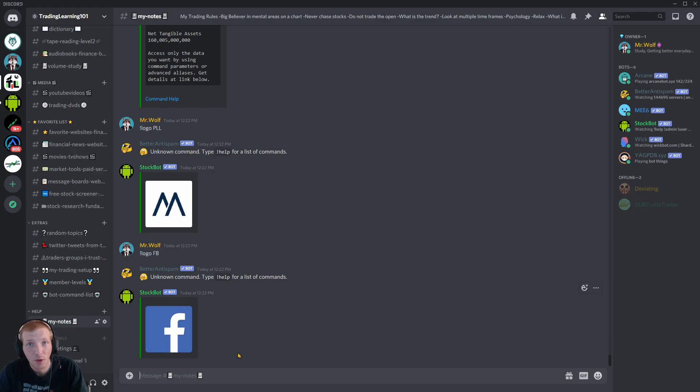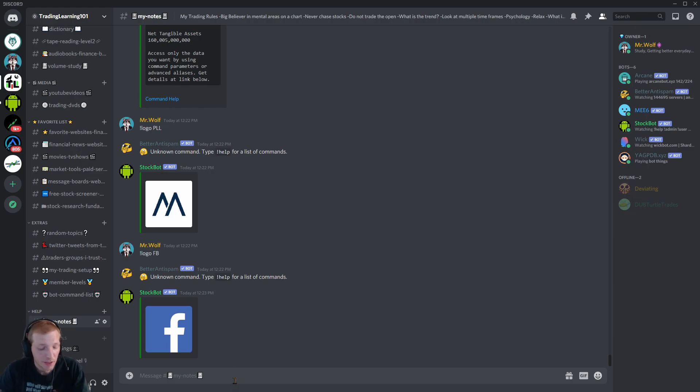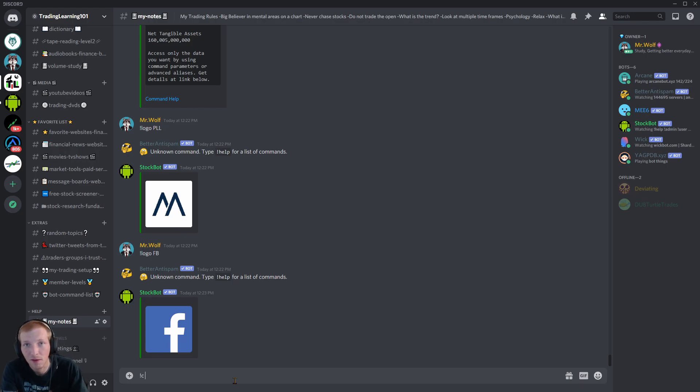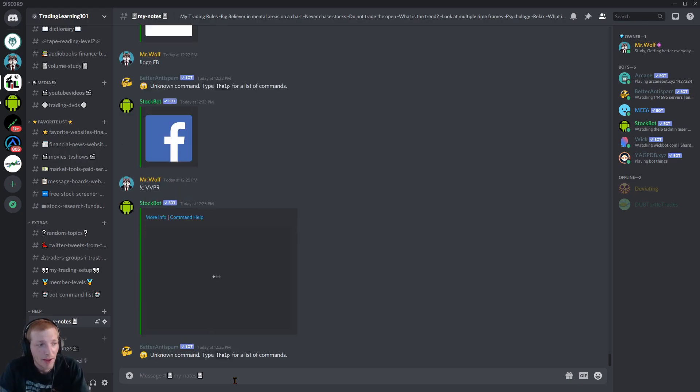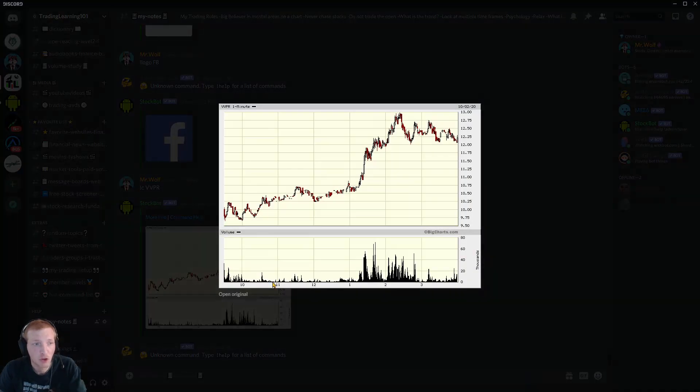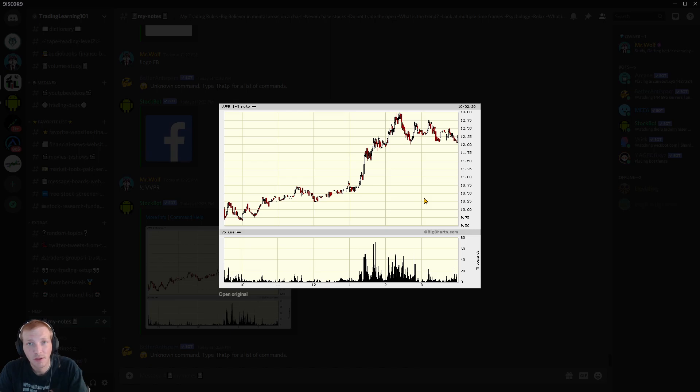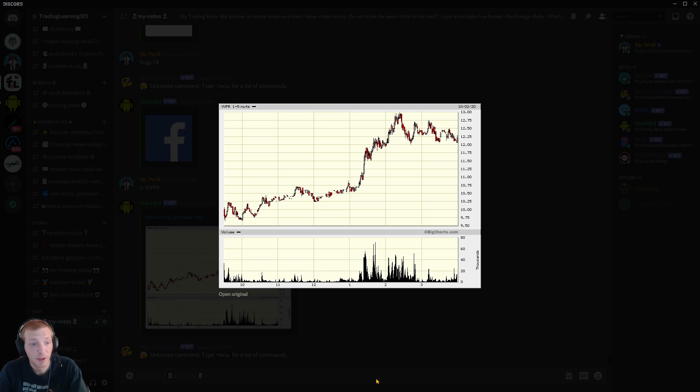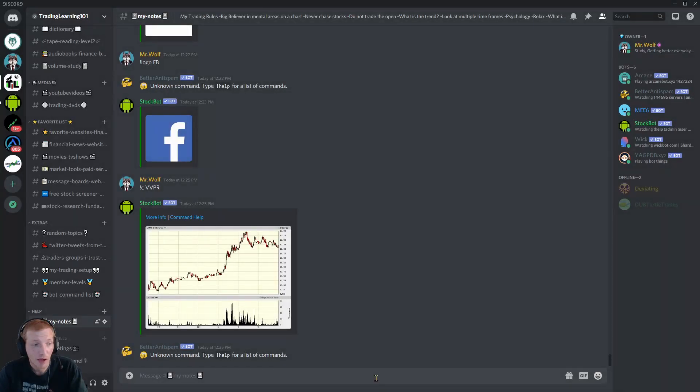If I'm out and about and I want to see how a stock's doing, all I got to do is open up my discord app on my phone, go to the bot, type in the ticker symbol, I C, and then the ticker symbol. Hit enter. And it pulls up an intraday chart. So I can quickly glance and see how the stock's performing.